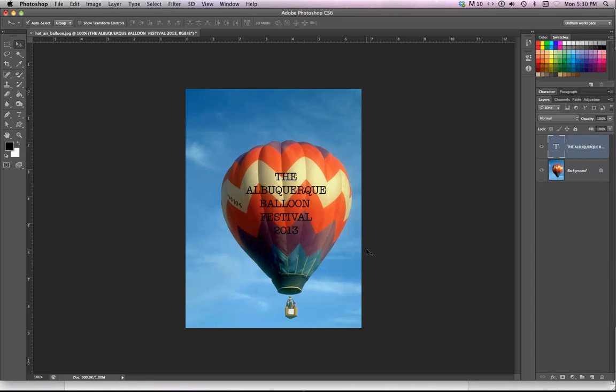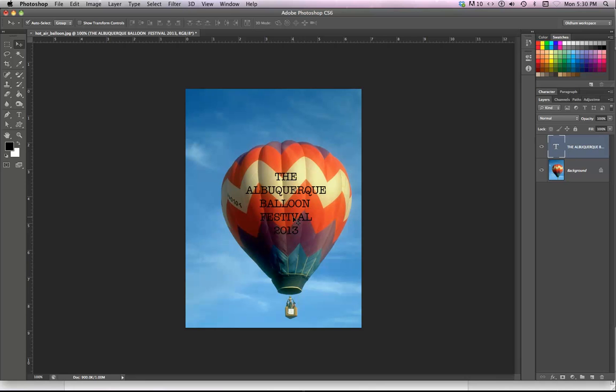I'm going to show you a way to do a mask using type as the mask with an image behind. And so here I am with my type and with my image below.